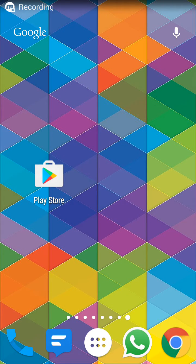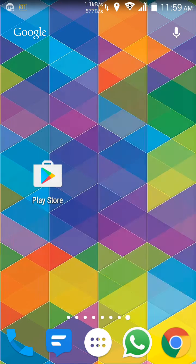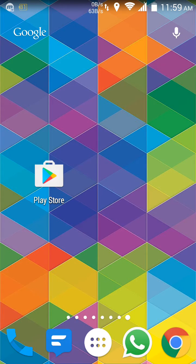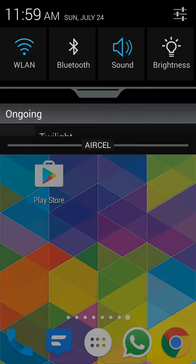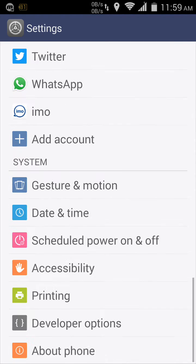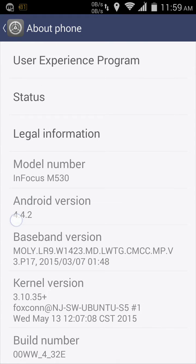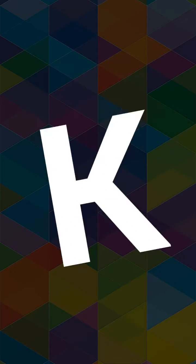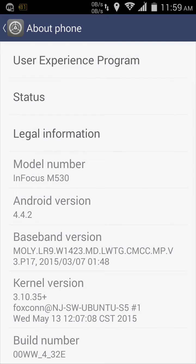Hello guys and welcome back to another session of vmbnp videos. If you want to have a screen recording on a KitKat device, I'll show you — I'm running KitKat 4.4.2. Go to the Play Store and download this app.